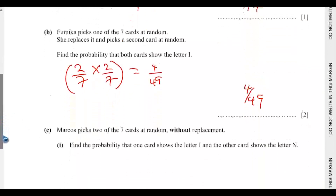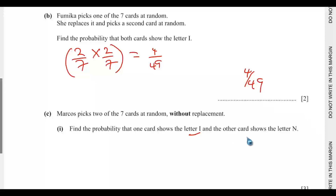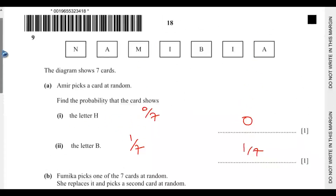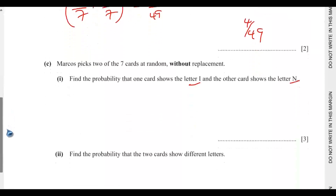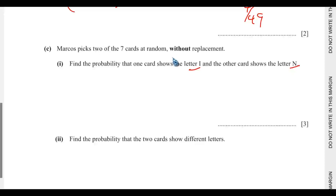Part C. Marcus picks 2 of the 7 cards at random without replacement. Find the probability that one card shows the letter I and the other card shows the letter N. I appears 2 times and N appears once. The order matters here — you could pick I first then N, or N first then I. Since there are two possible orderings, we multiply by 2. This is done without replacement.